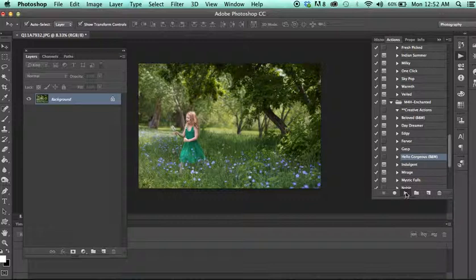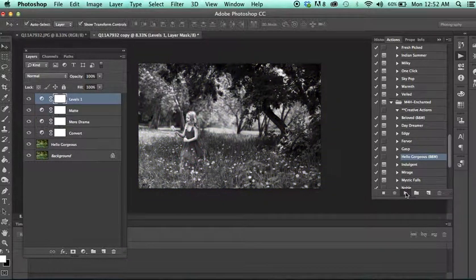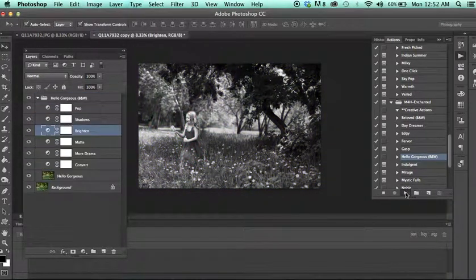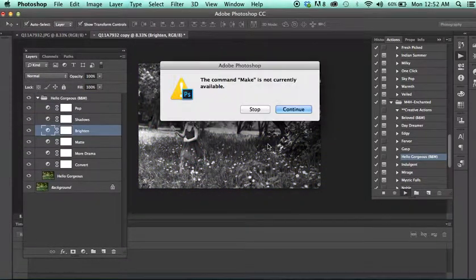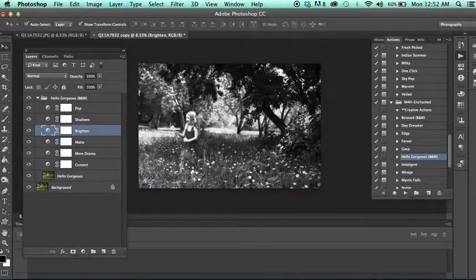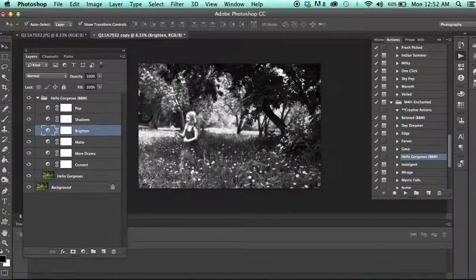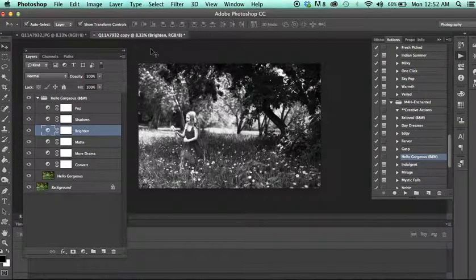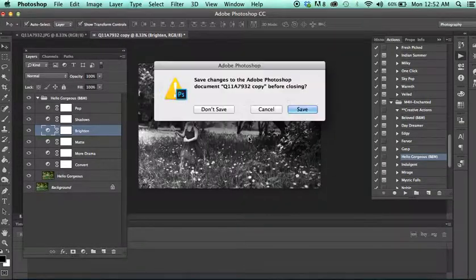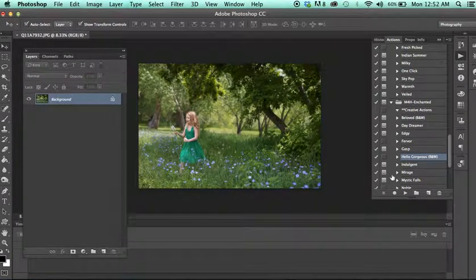Hello, gorgeous black and white. This one's a little more strong and it has more of a range to it.